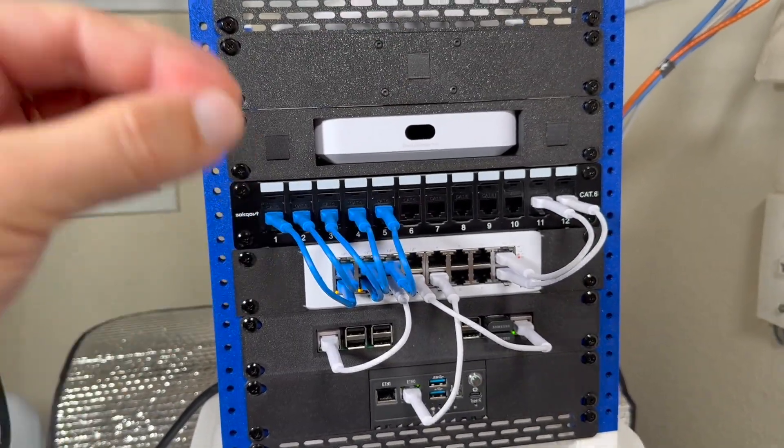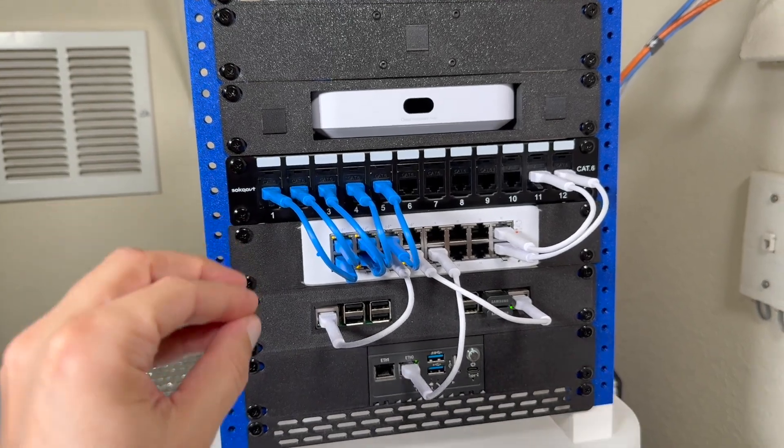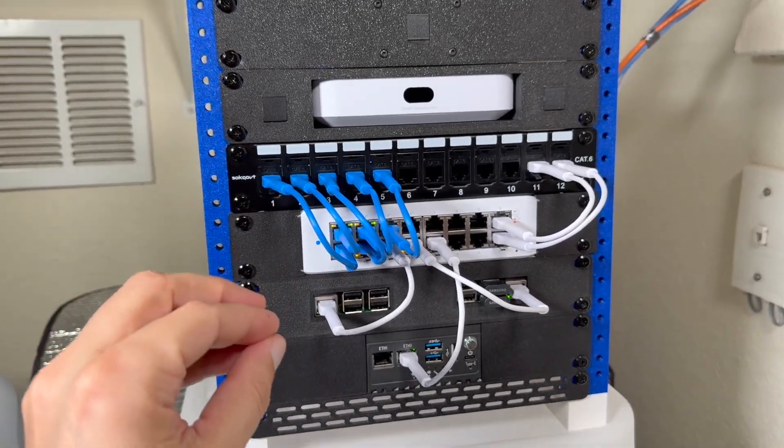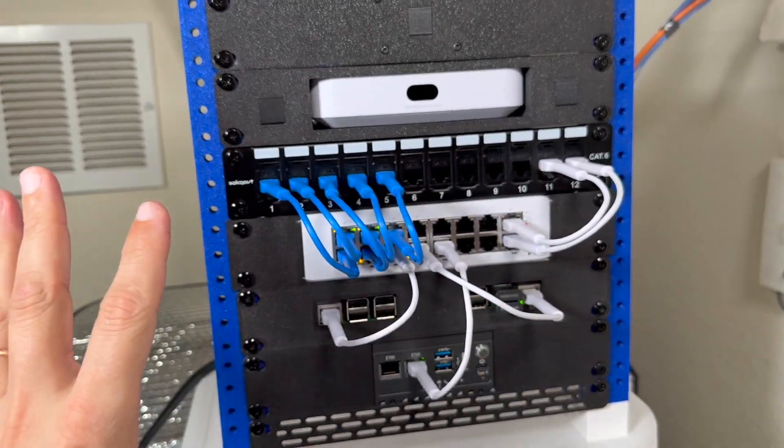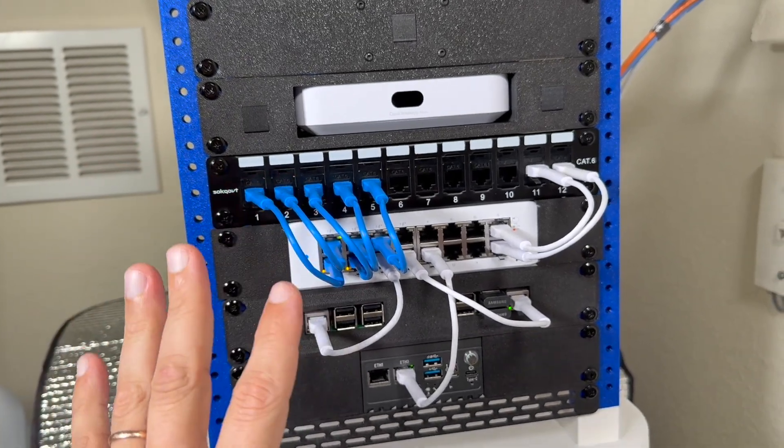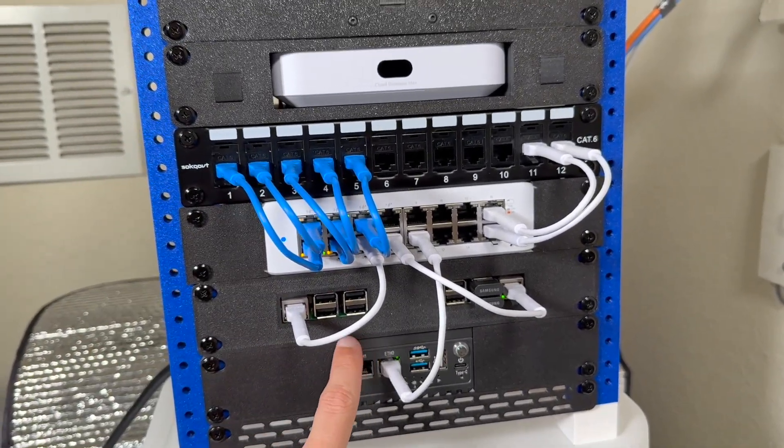So I recommend building a bigger rack than you think you need. I personally was very happy to find a home for a lot of devices that before were scattered around my house. For instance, like this Linkstar.